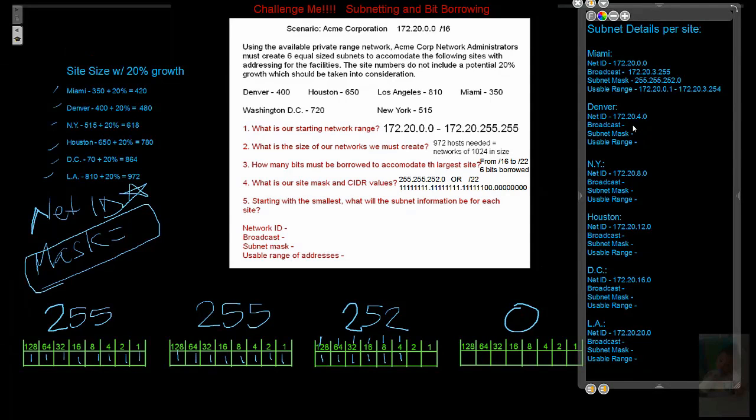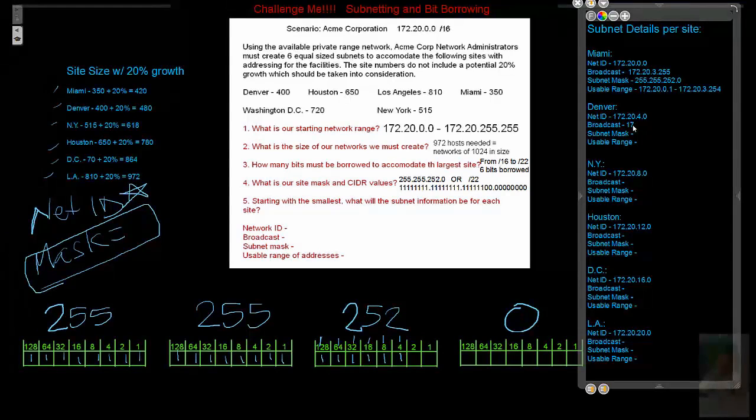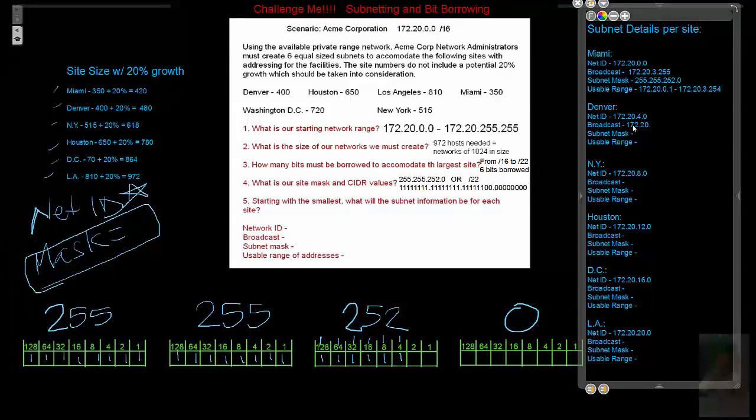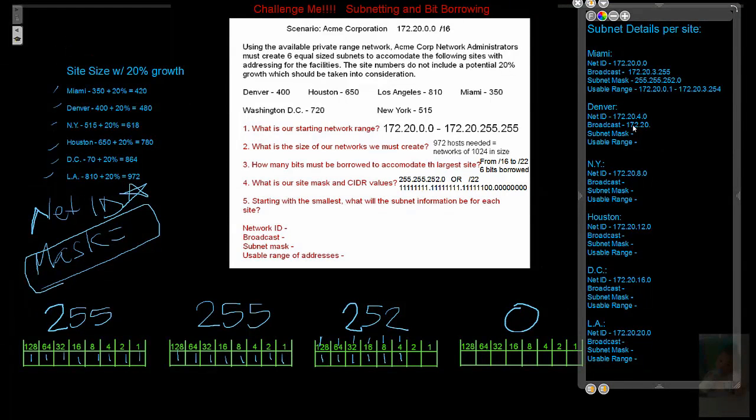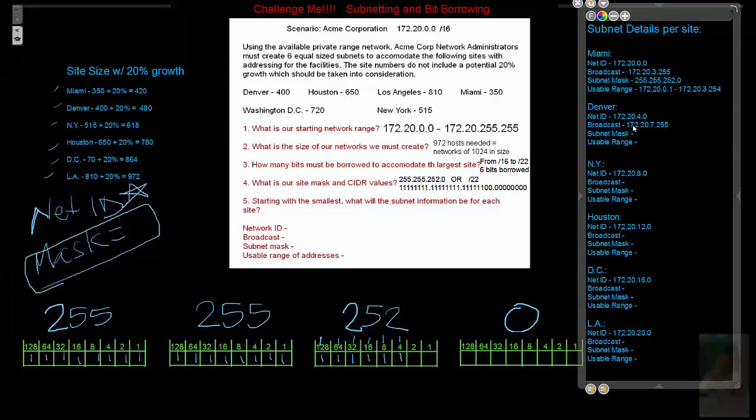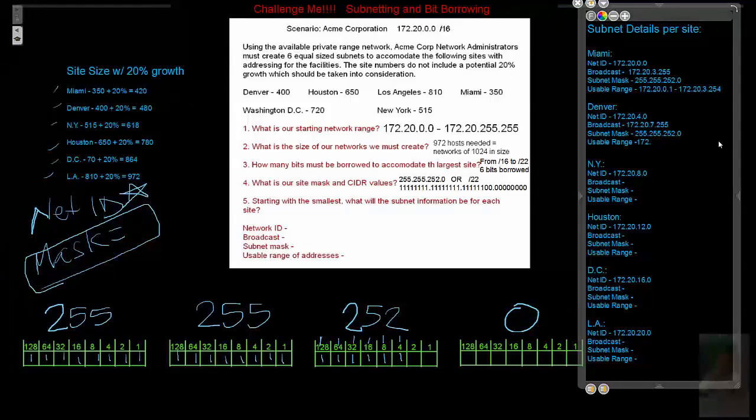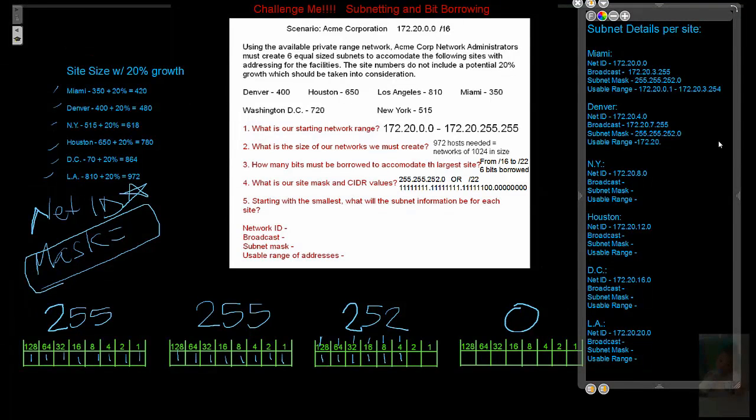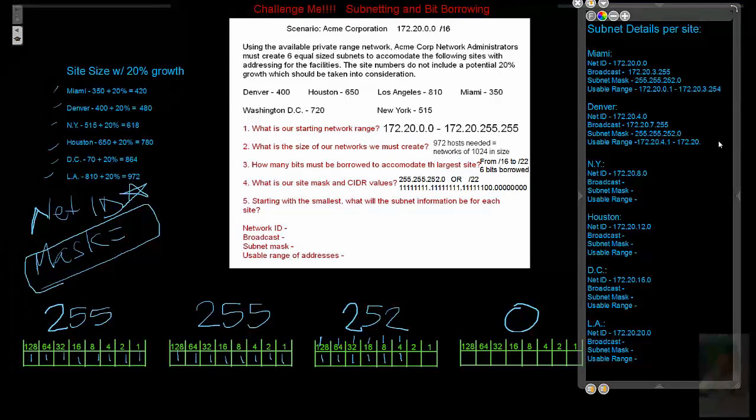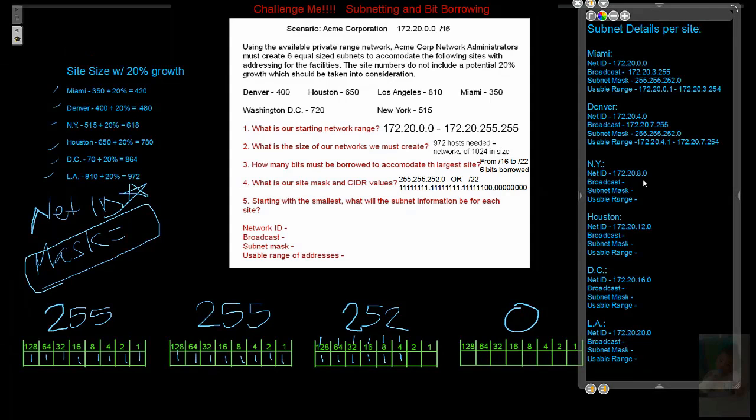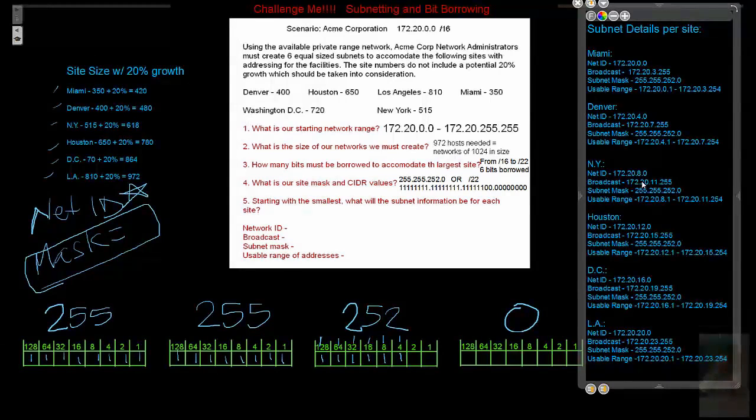So we got Denver, 172.20.4, 5, 6, 7, 255 is the broadcast. A mask value, 255.255.252.0. So what is our range for Denver, 172.20.4.1, remember 4.0 is the net ID, so the next available address, through 172.20.7.254, 255 is our broadcast, so we're going 254. I'm going to take a moment to fill these in and then you can go back and check yours against it.